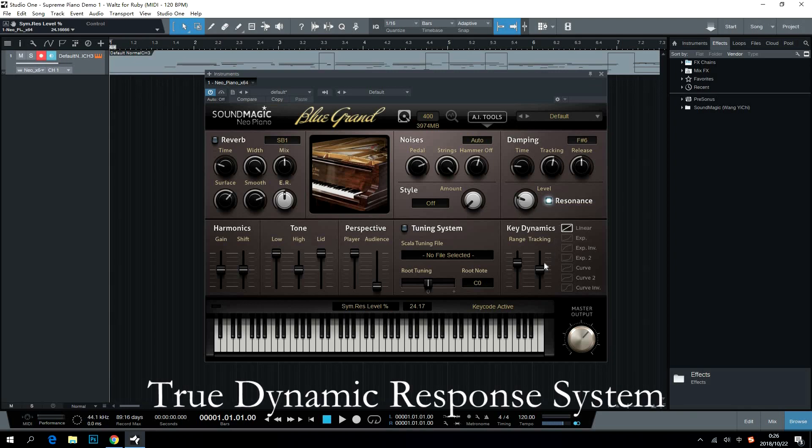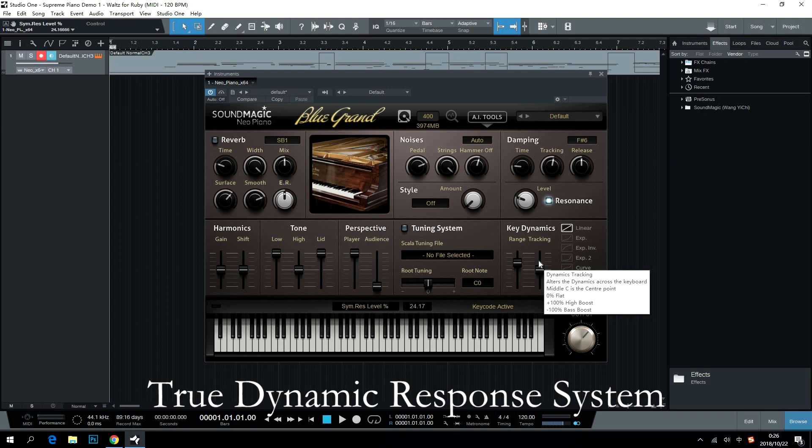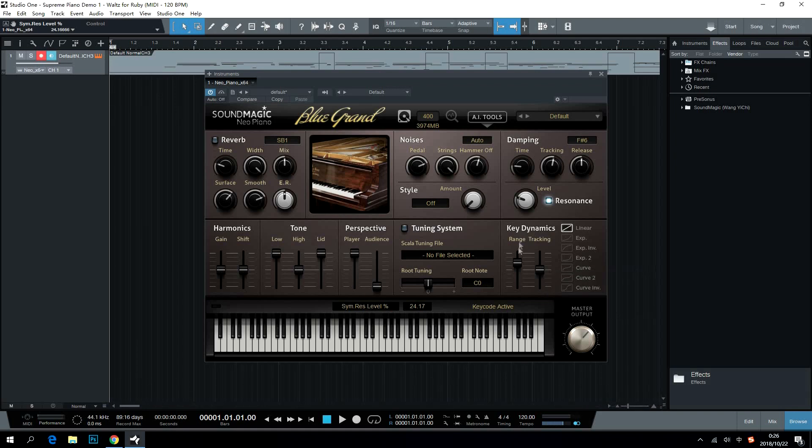True Dynamic Response System vividly represents the complexity of piano dynamics. Users can adjust dynamic range and choose different dynamic curves here.